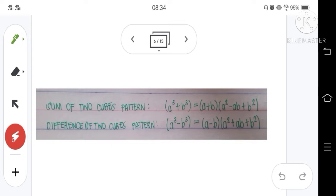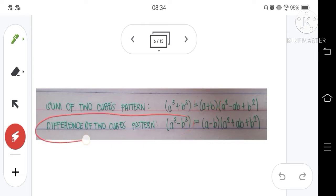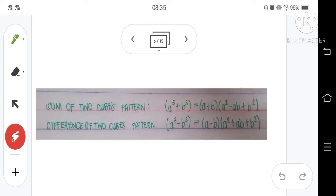This is the pattern for factoring the sum and difference of two cubes, where the factored form is always a binomial and a trinomial. If the given polynomial is a sum of two cubes, we use addition for the binomial factor. If it is a difference of two cubes, we use subtraction for the binomial factor. For the trinomial factor, the order of operations is always subtraction then addition — do not interchange them, because in checking we will not recover the original given polynomial.